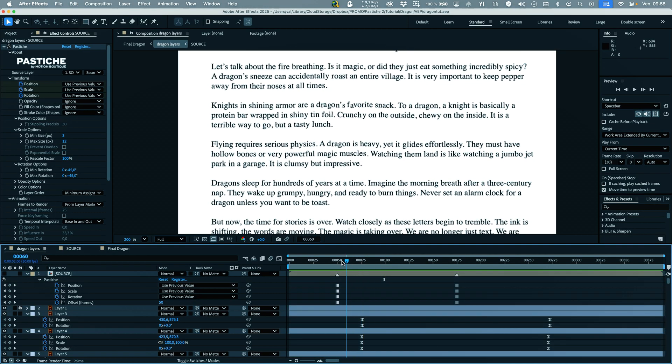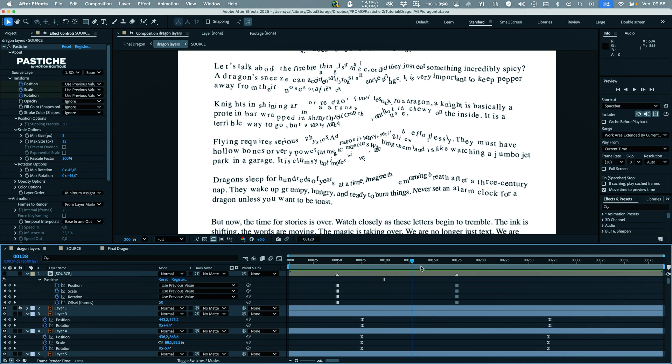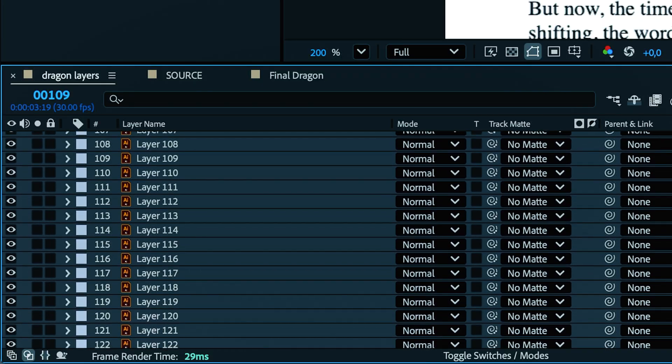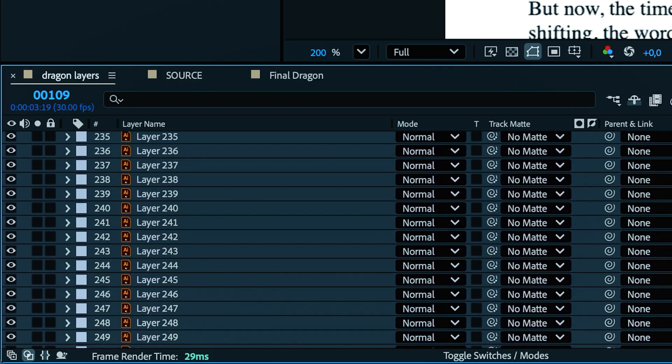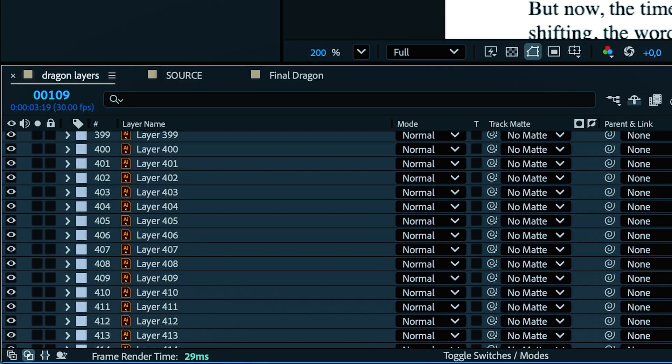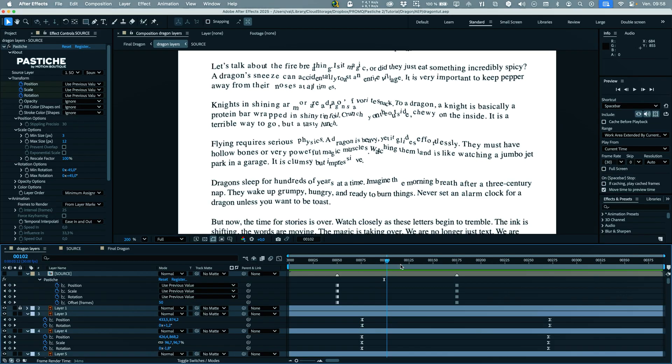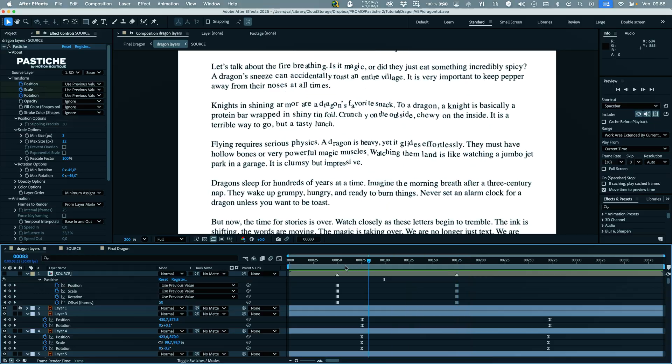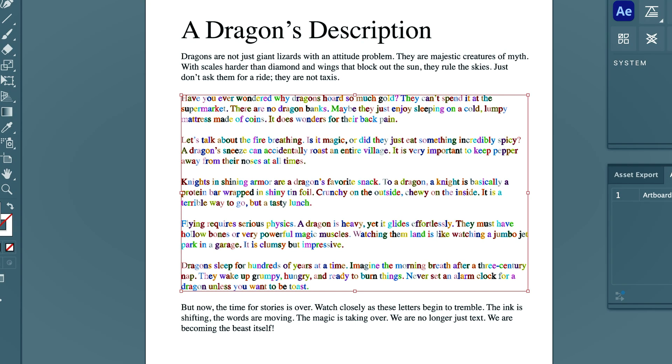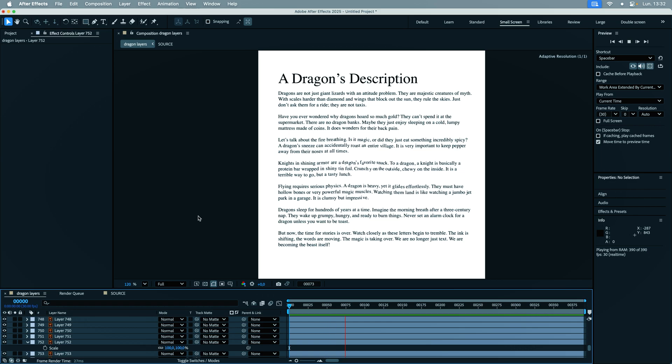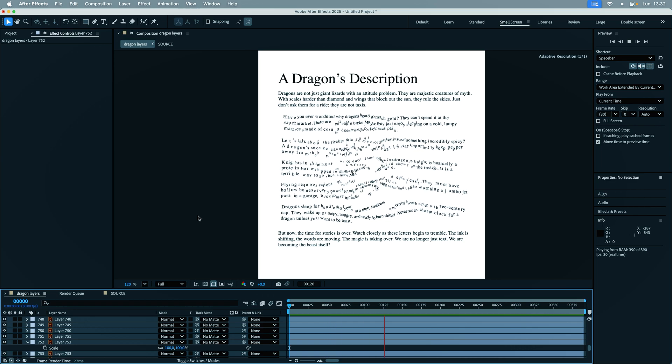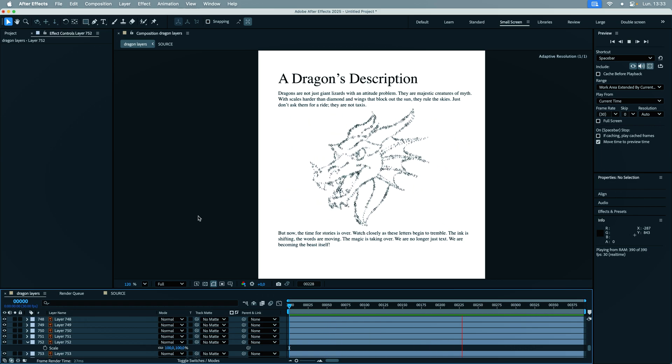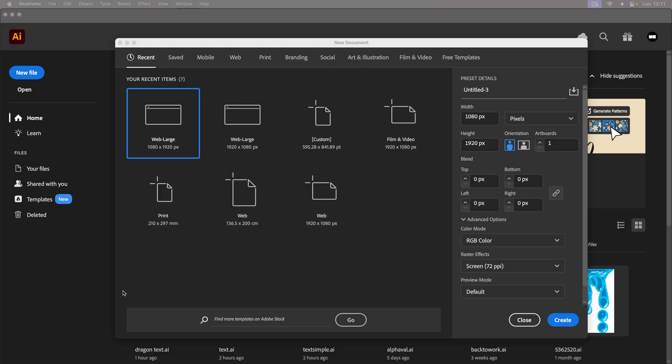While the content is up to you, the structure is dictated by technical constraints. To stay under the 1000 layer limit and ensure fluidity in After Effects, I chose to create seven paragraphs of 100 to 300 characters each. We will only animate five of them, with the other two serving solely as decoration. Feel free to adjust this as you see fit.